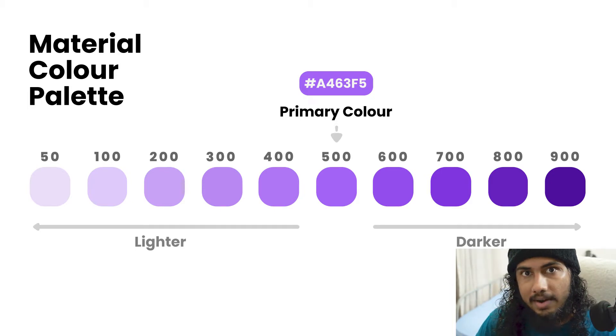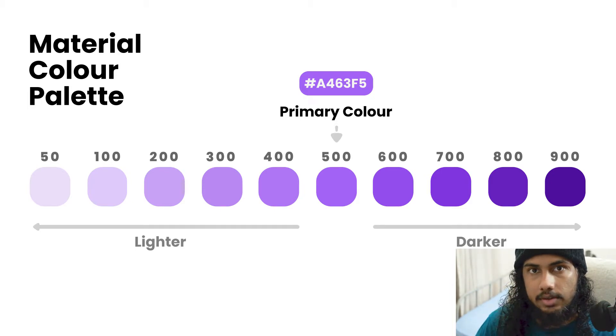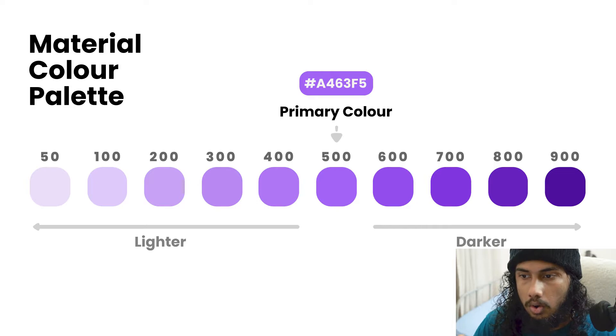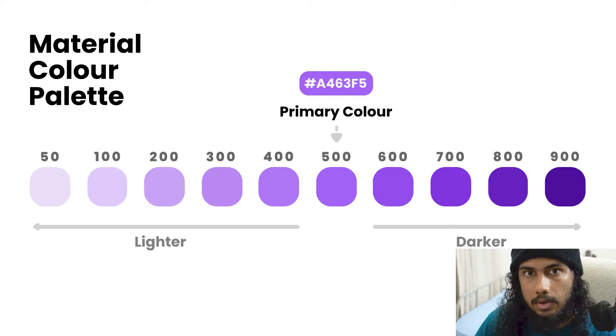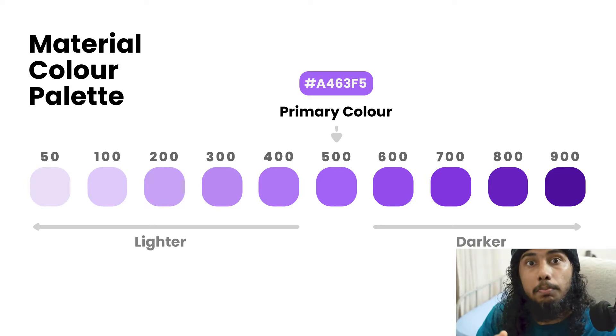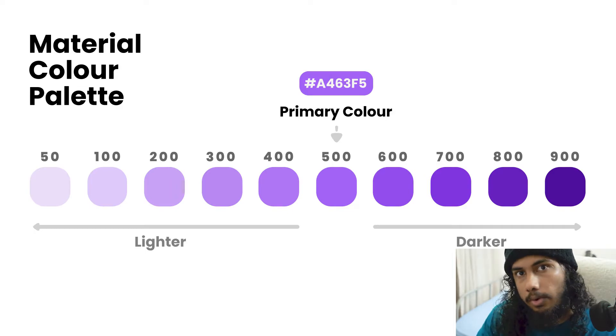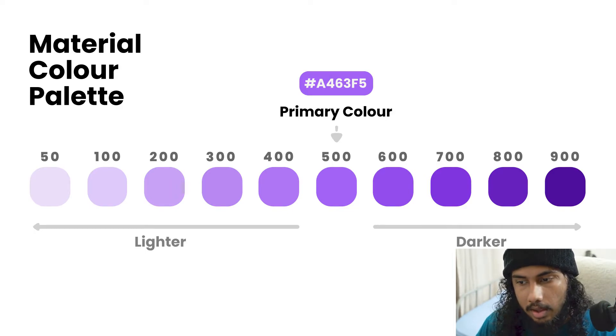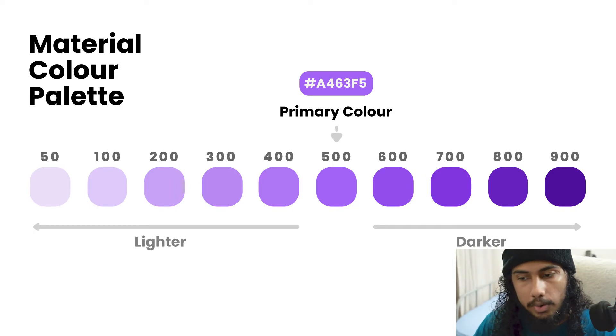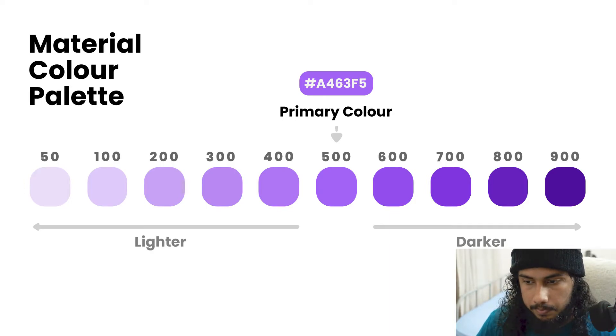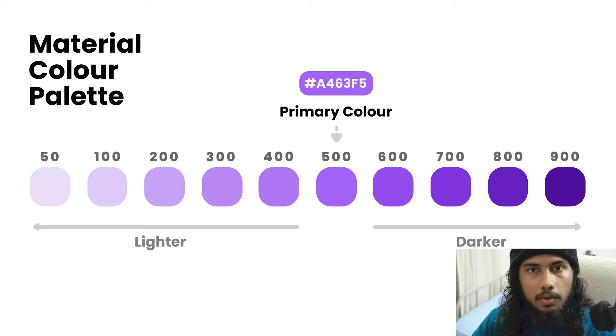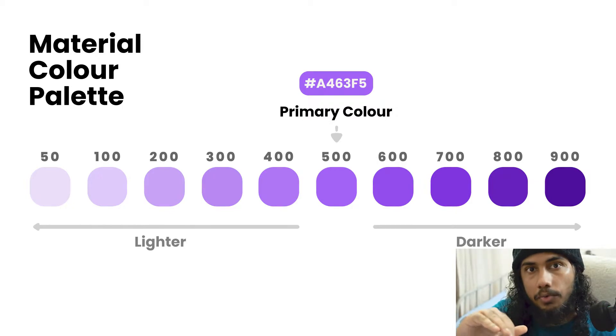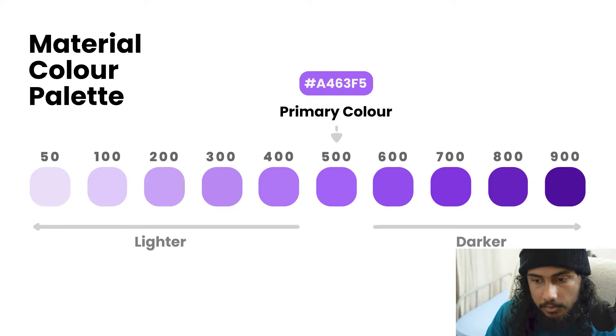Flutter will automatically adjust the colors of your components, of the basic and provided components provided by Flutter, automatically according to the palette you have given them. Just keep this in mind: when you're creating a material color you need four darker shades and five lighter shades.